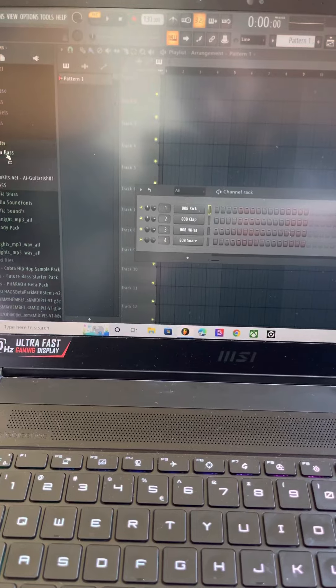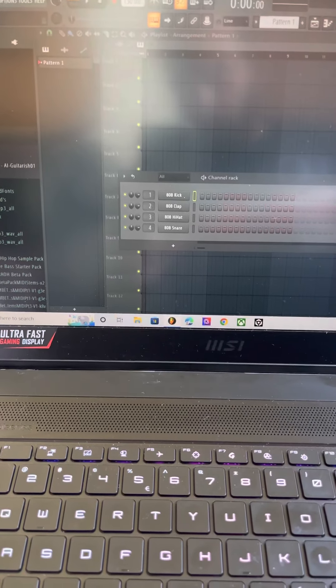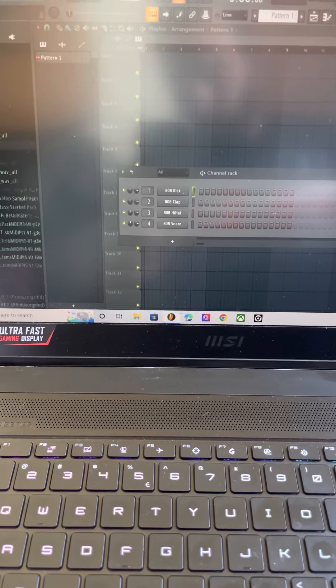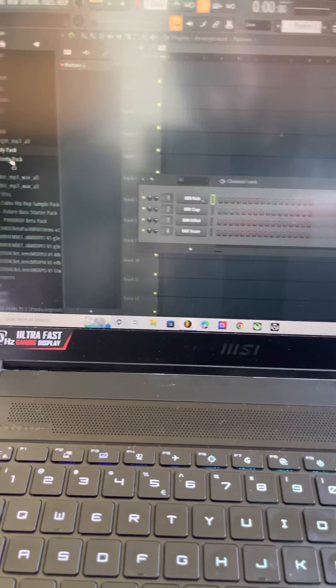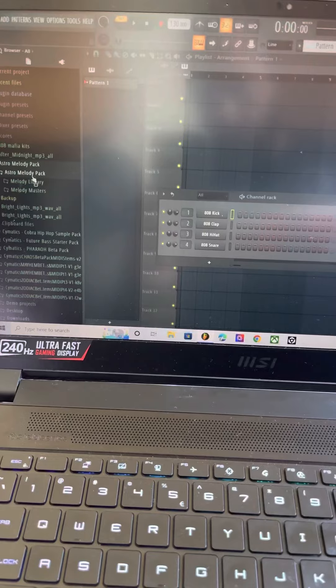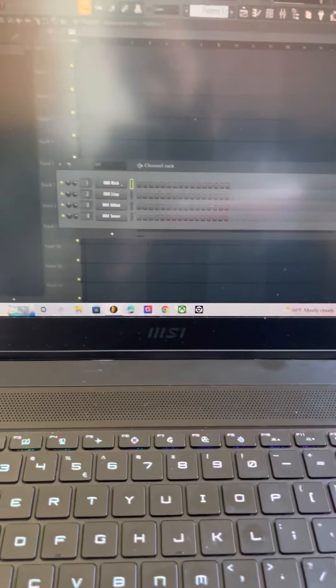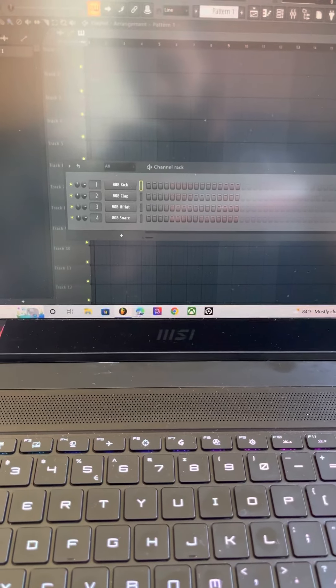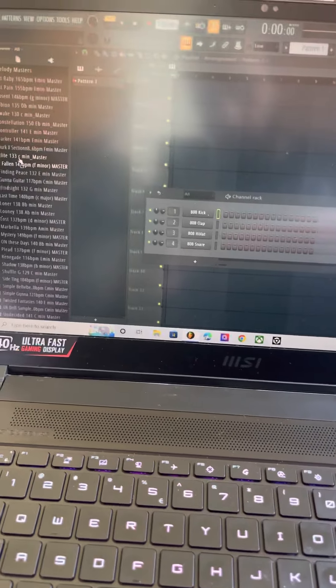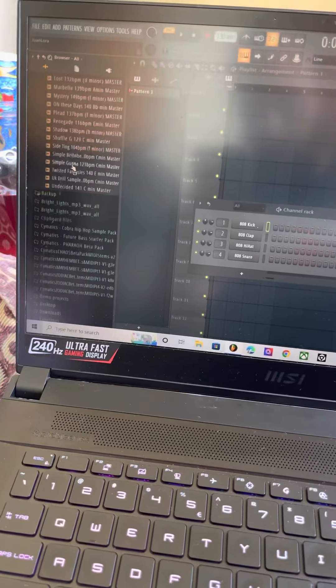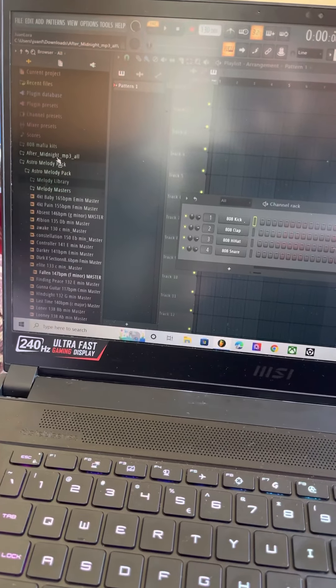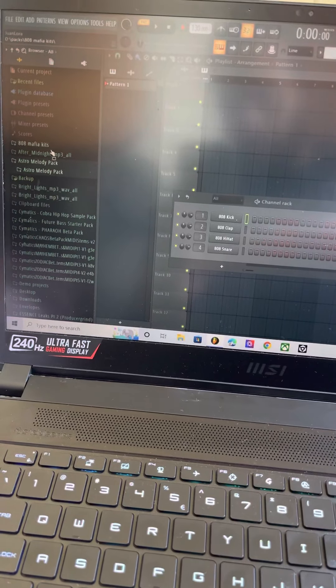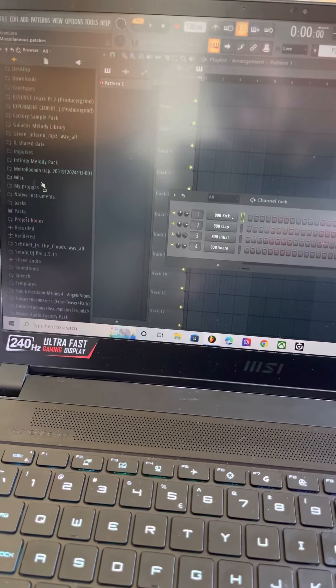Like you see 808 Mafia, look. Like this, I got from one of them people. And look, that's all you get. Just little sounds. Look, that's all you get.